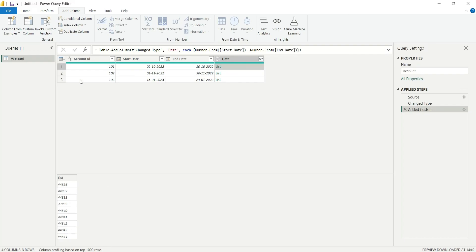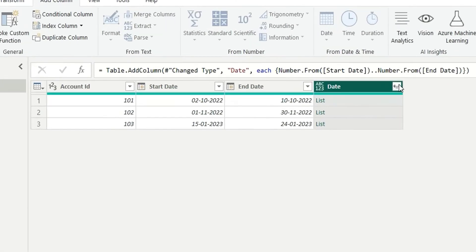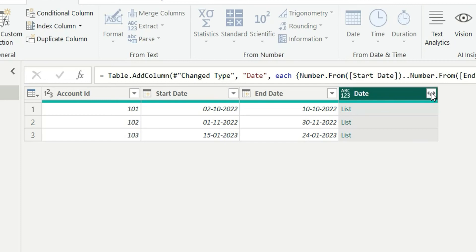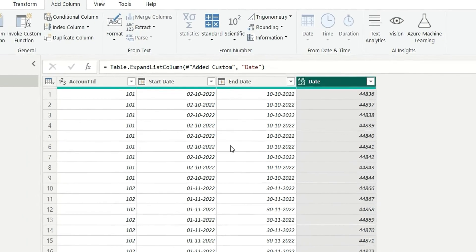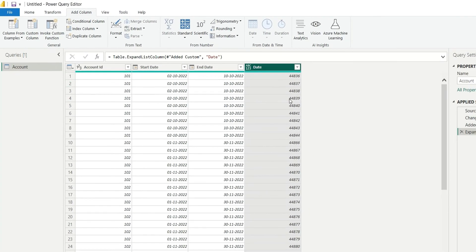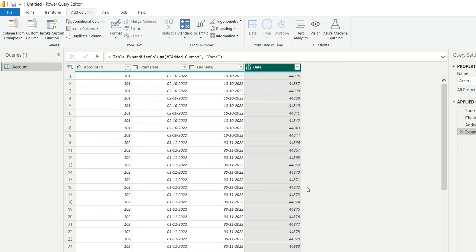What we have to do next is expand this list. Click on Expand to new rows. We have expanded this into each row, and the list of dates has been repeated. This is not a date right now, so we will convert this data type to date.